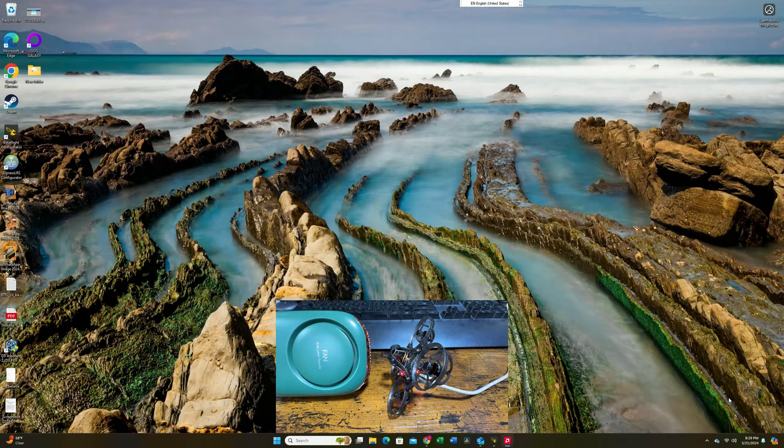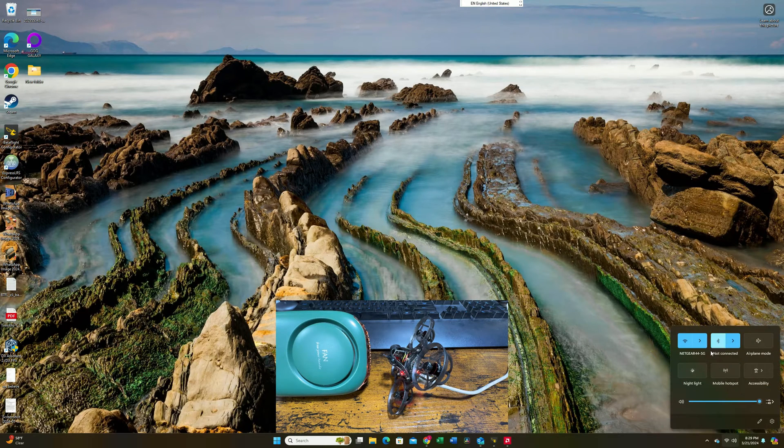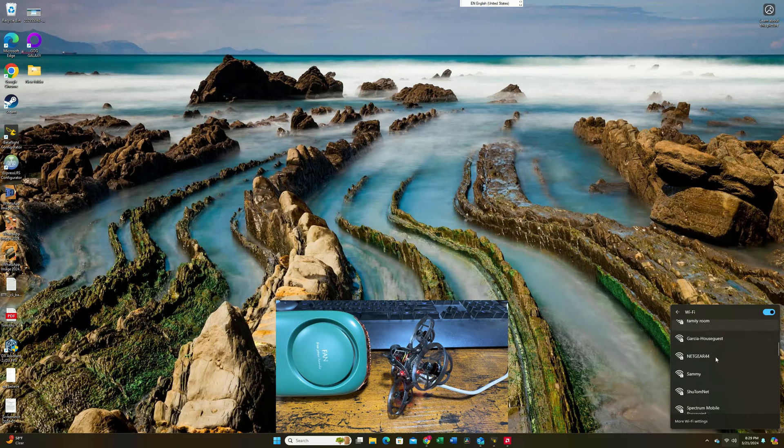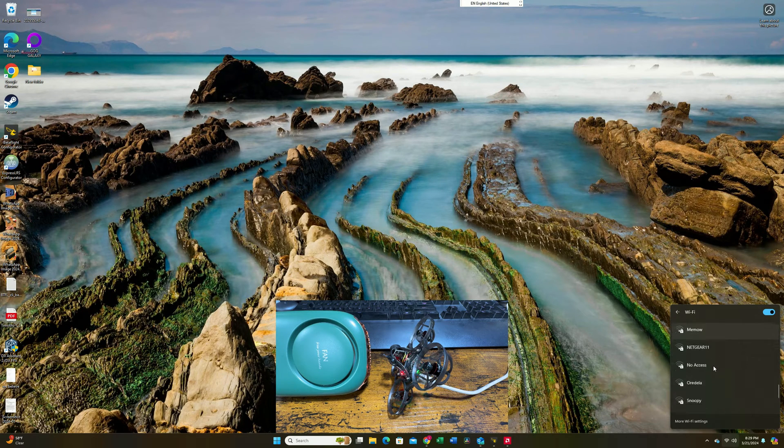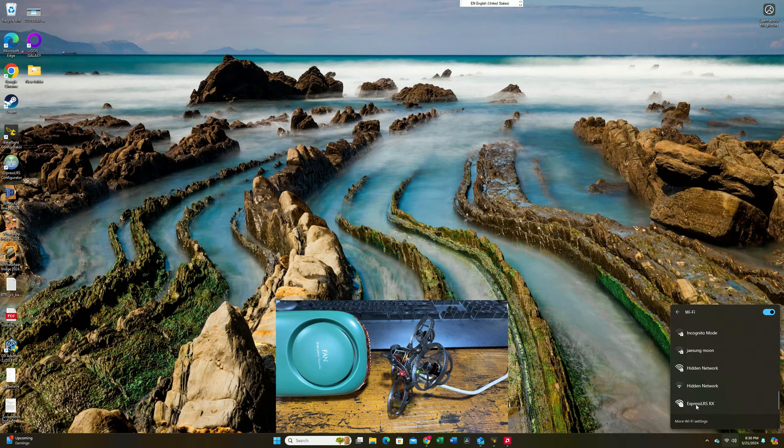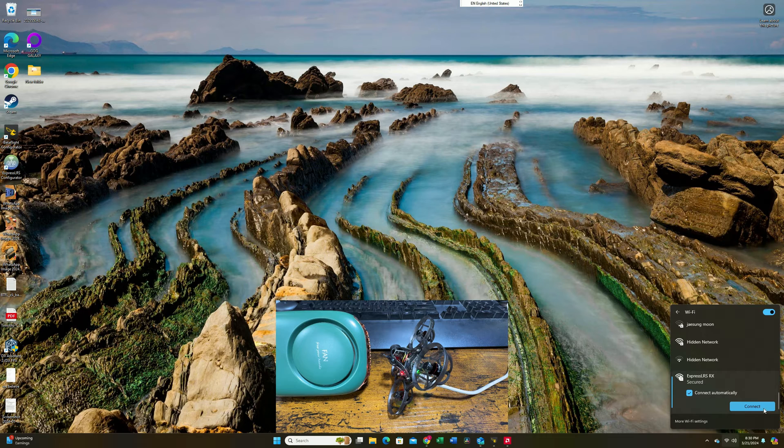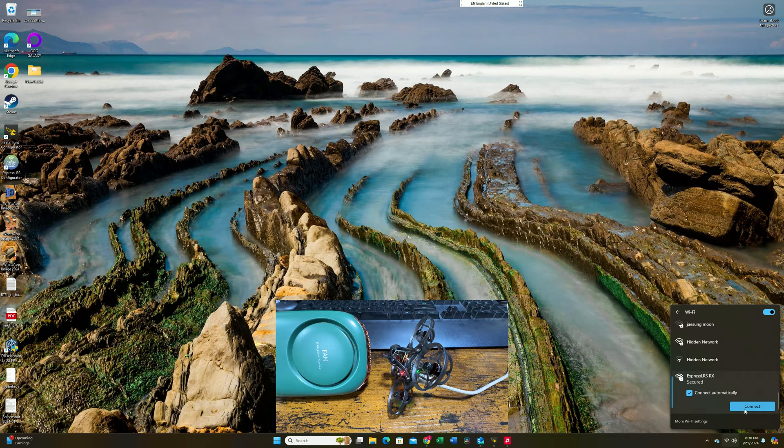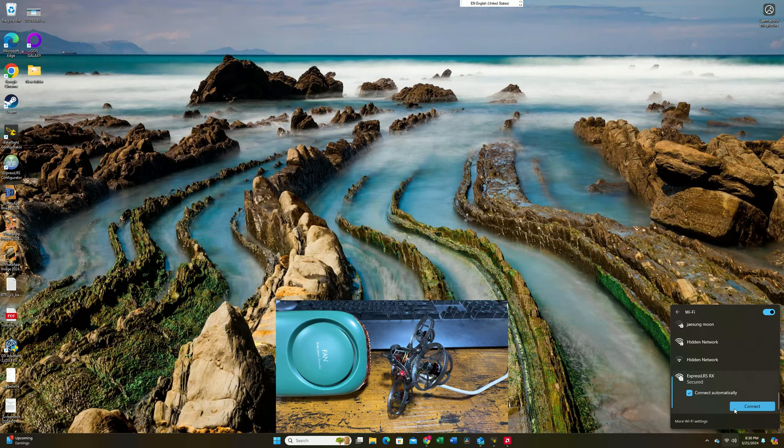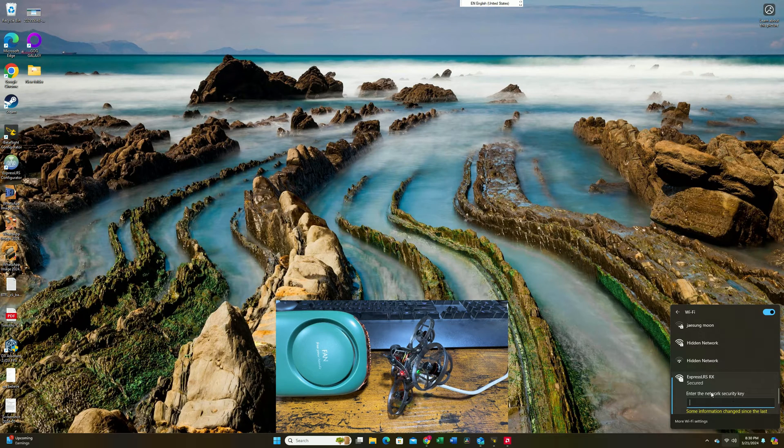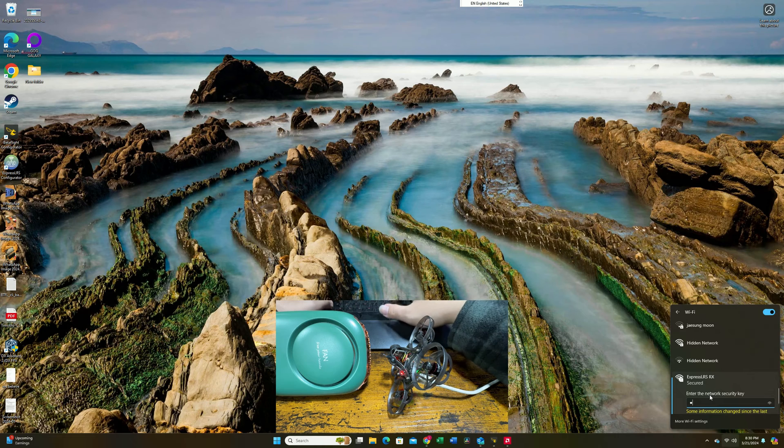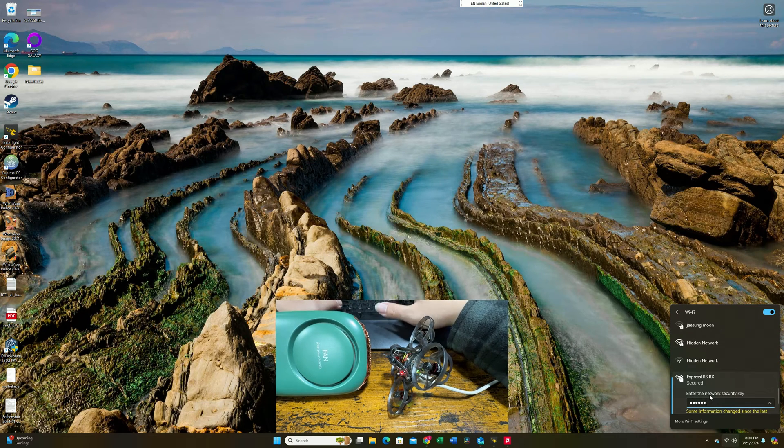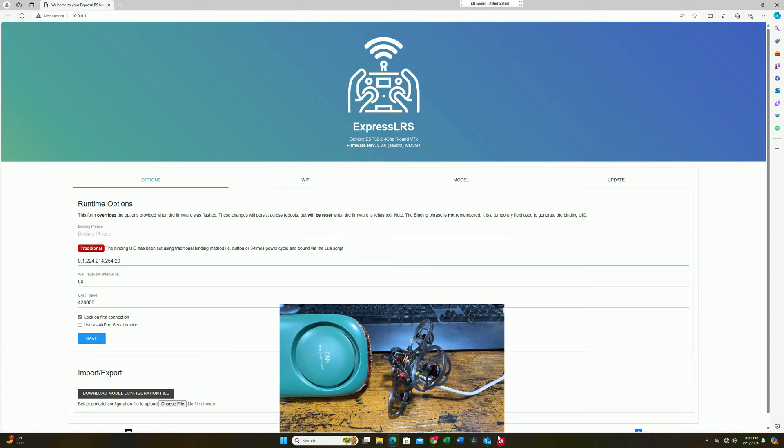Once it's in WiFi mode, you can connect it using your computer. So 30 seconds is here. Come to your WiFi icon at your computer, open it, and search for the Express LRS receiver function. There's an Express LRS Rx. If this is the first time you're connecting to something like this, you're going to have to enter a password, which is express LRS, all lowercase. Connect to it.